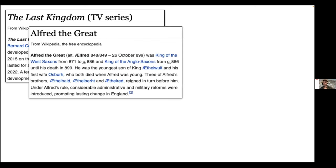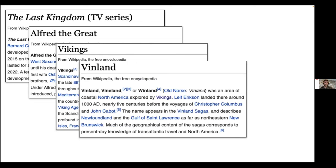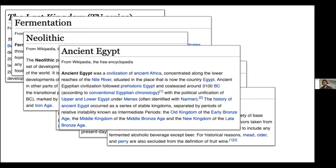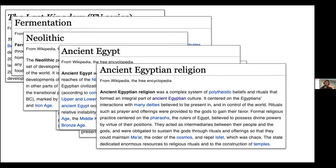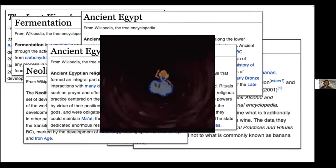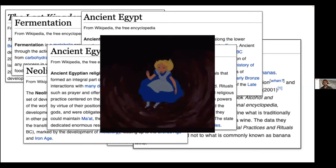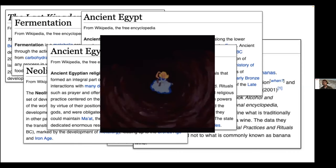Imagine you hear about a TV series called 'The Last Kingdom,' you check on Wikipedia what it's about, and you see it's about Alfred the Great. Curious, you start following the links, discovering that he fought the Vikings, the Vikings that created Vinland — a settlement in North America where they used to make wine from berries — going on to fermentation, Neolithic, ancient Egypt, ending up reading about polytheism and the role of pharaohs. What just happened is called falling into a wiki rabbit hole: being dragged by Wikipedia into a long session where you get lost and learn about a diverse set of topics.